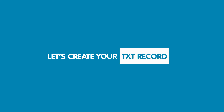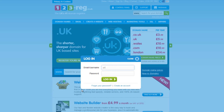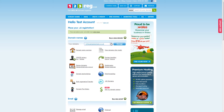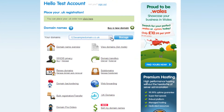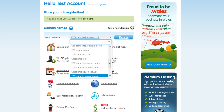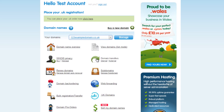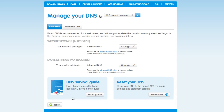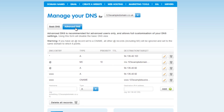Let's begin setting up your TXT record. To begin, log in to your 123reg control panel. In the domain name section, select your domain name using the drop down menu. Now click on the manage button. In the advanced domain settings menu, click on manage DNS.